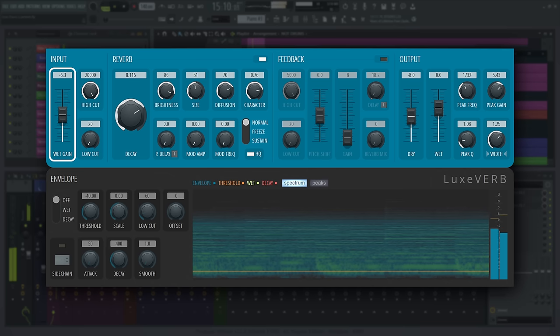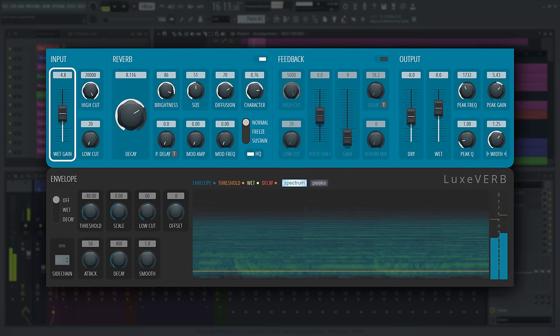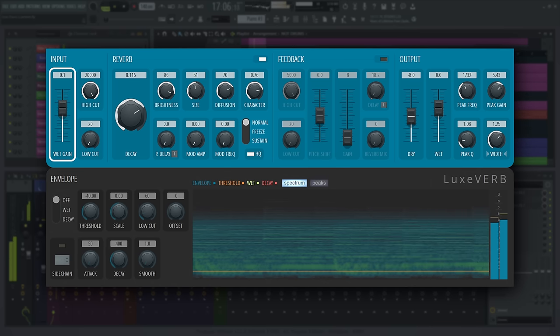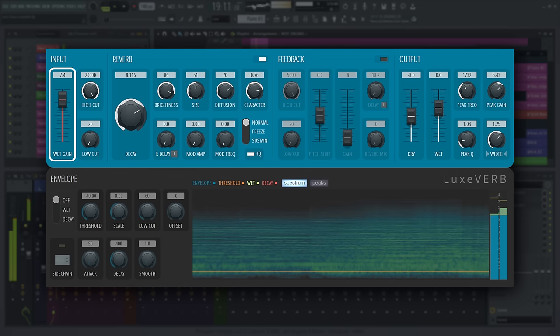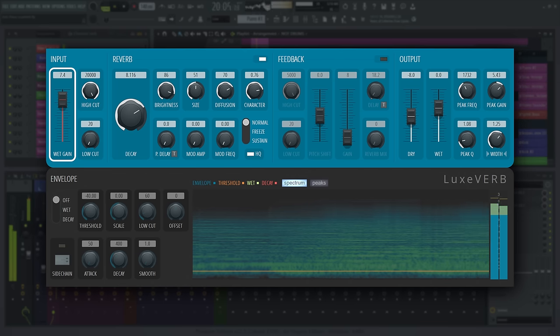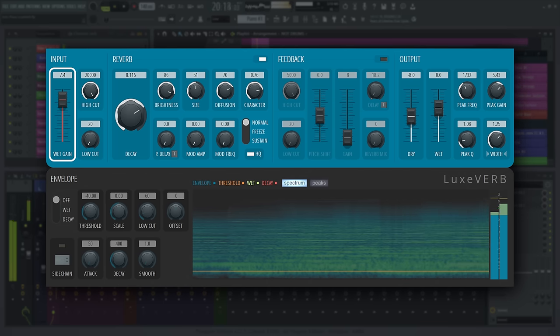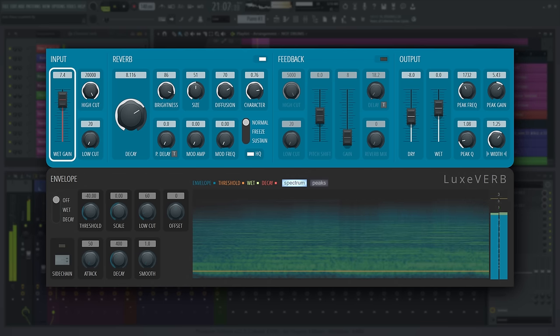There is a limiter built into the reverb input. When you're hitting its ceiling, this control will flash red, prompting you to turn the input down if you do not want to change its dynamics on the way in.